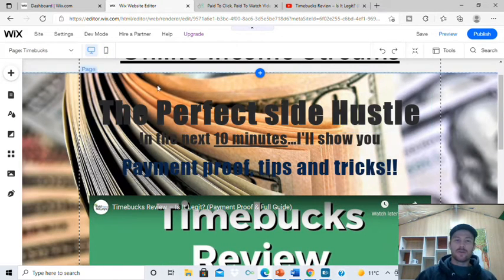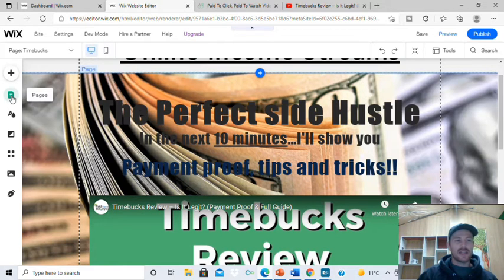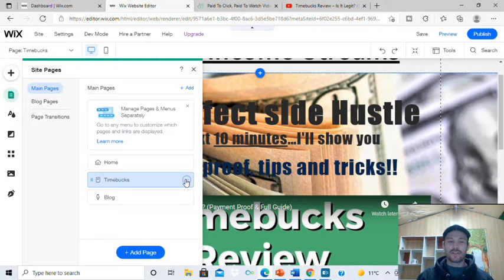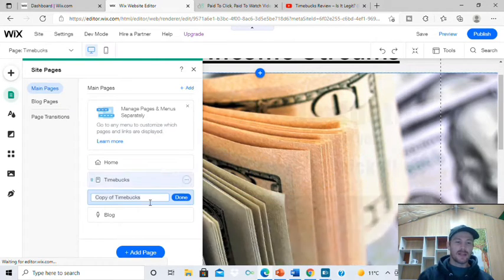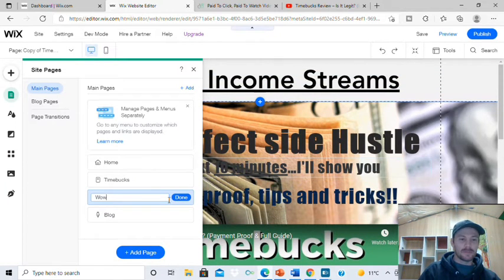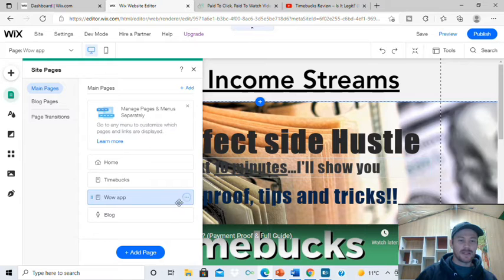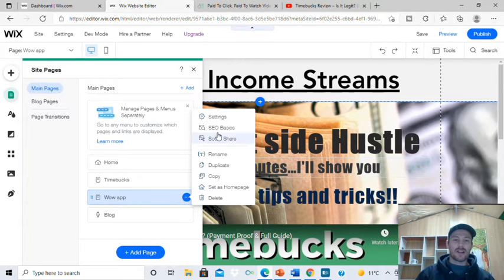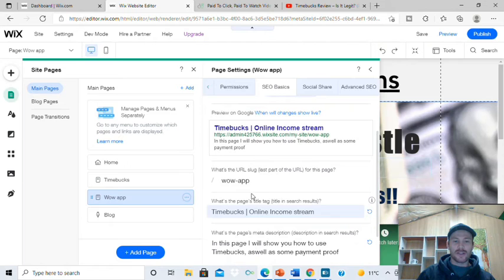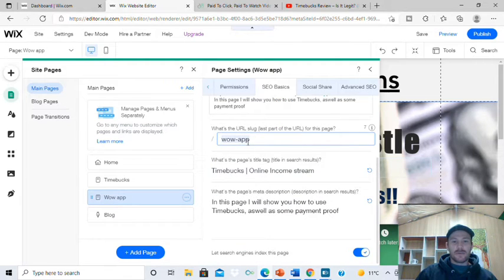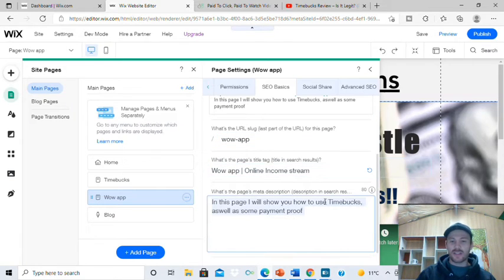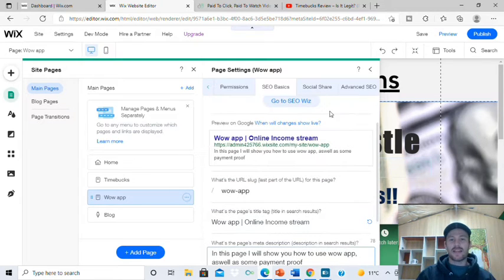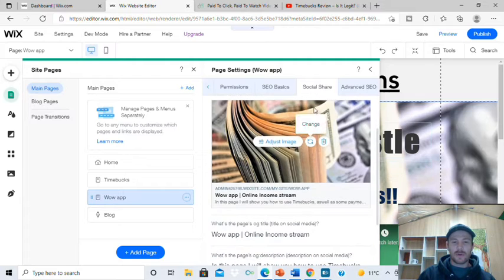Now, because we've already built this landing page, go into pages, then click those three little dots, and go to duplicate. This time, rename it to your next product — I renamed mine to Wow App. Press done, get those three little dots again, go to SEO basics, and change the title and description where it says Timebox to Wow App. Also go into social share and change that to whatever you want.